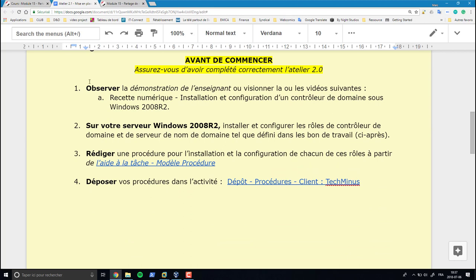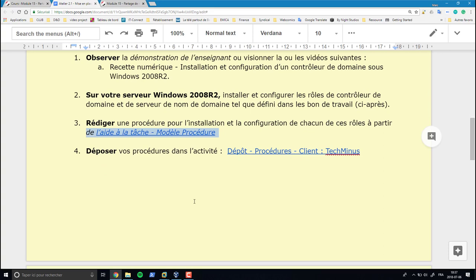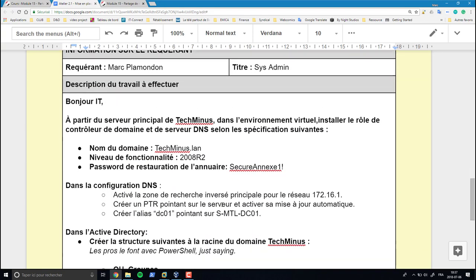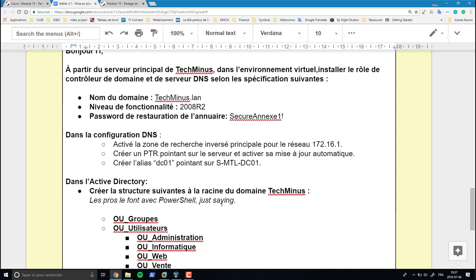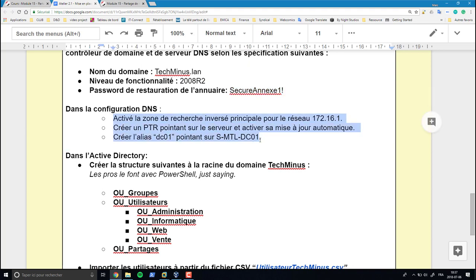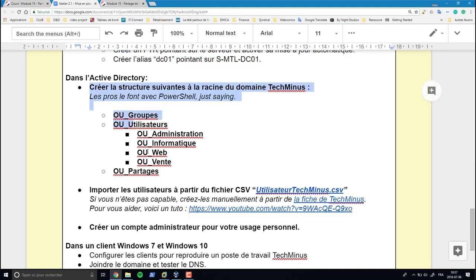On va commencer par faire une présentation, ensuite installer et configurer le rôle, puis faire la procédure. Dans le bon de travail, le nom de domaine devra être techminus.lan, la fonctionnalité du domaine sera de type 2008 R2. On a un mot de passe pour la restauration d'annuaire et quelques autres informations pour la configuration du DNS. Il faudra ensuite créer des groupes dans Active Directory en prévision de l'ajout des utilisateurs.